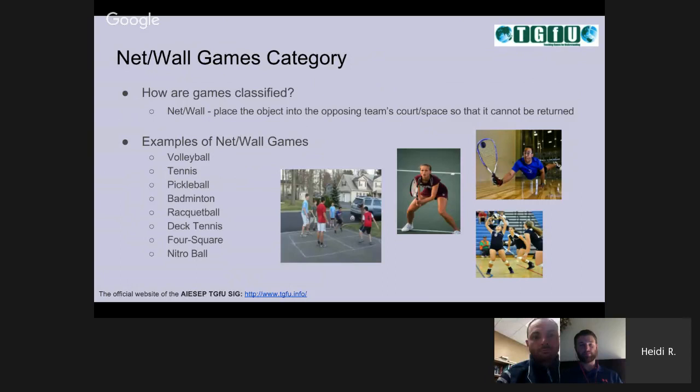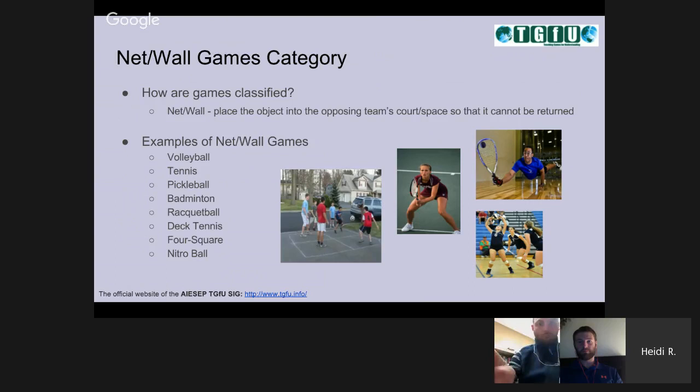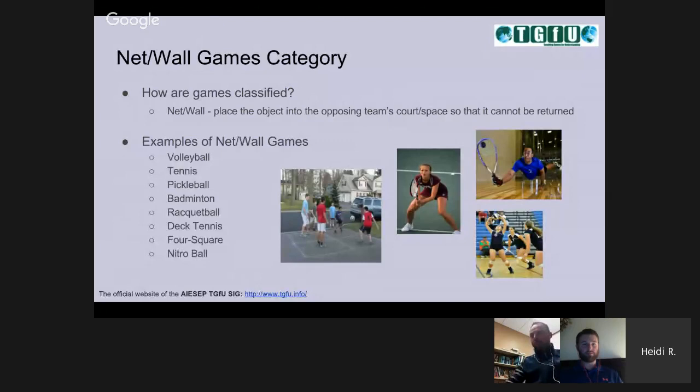We can ask the question: how are games classified? I typically think about how one scores in a game. In net wall games, one scores by placing the object into the opposing team's court or space so that it can't be returned. When you think about net wall games, we can relate it back to volleyball, tennis, four square in elementary, or nitro ball. We'll be talking about the concepts shared across these games.